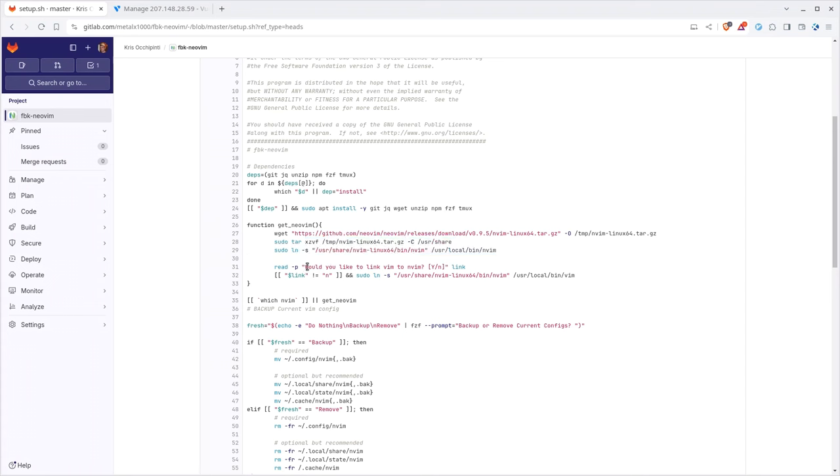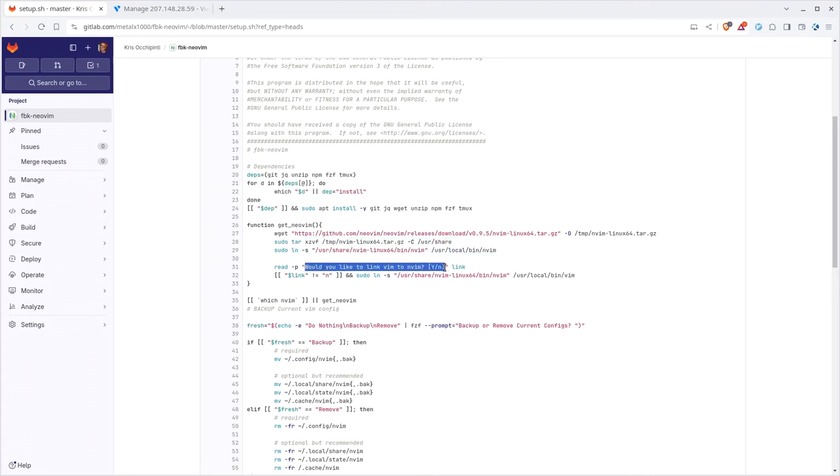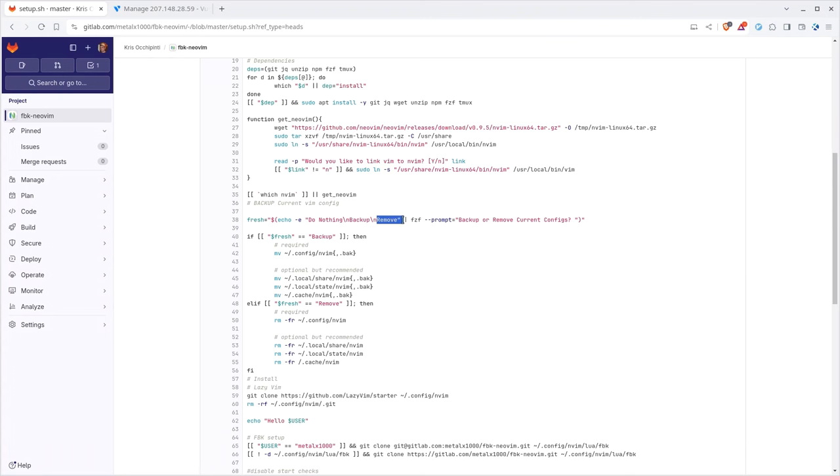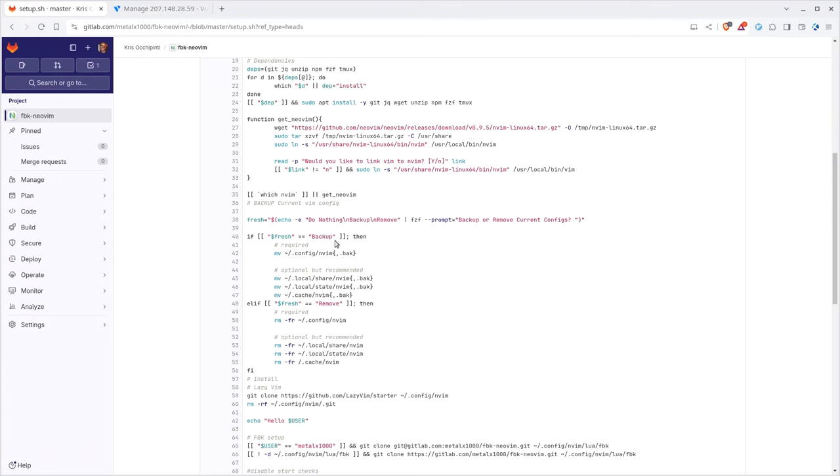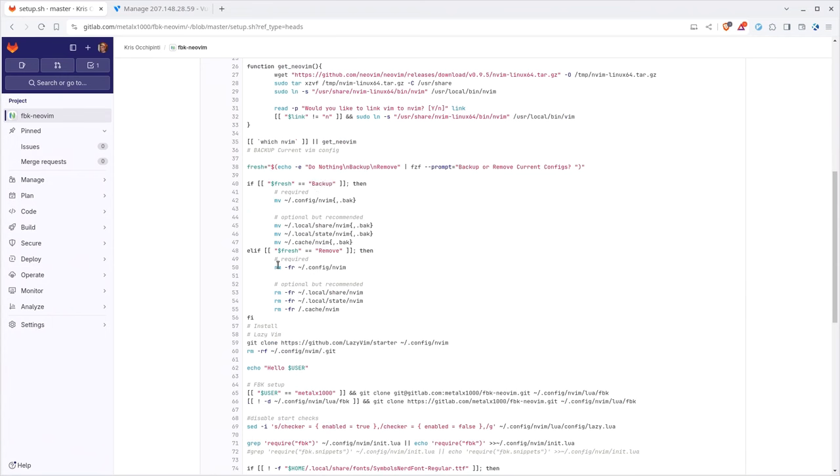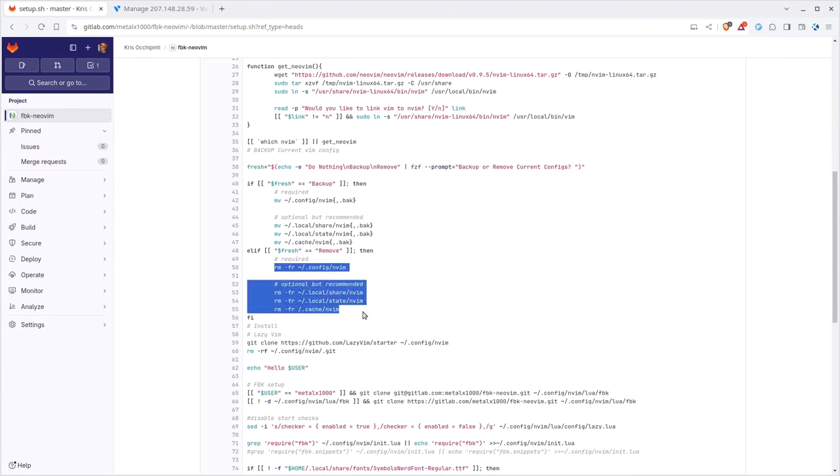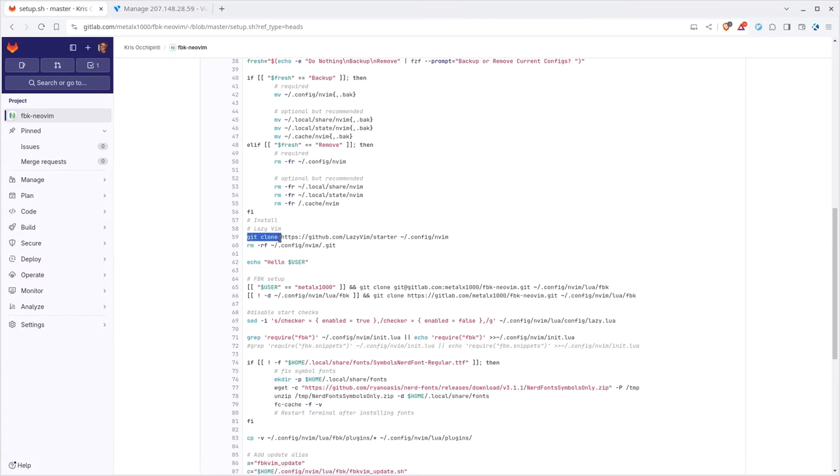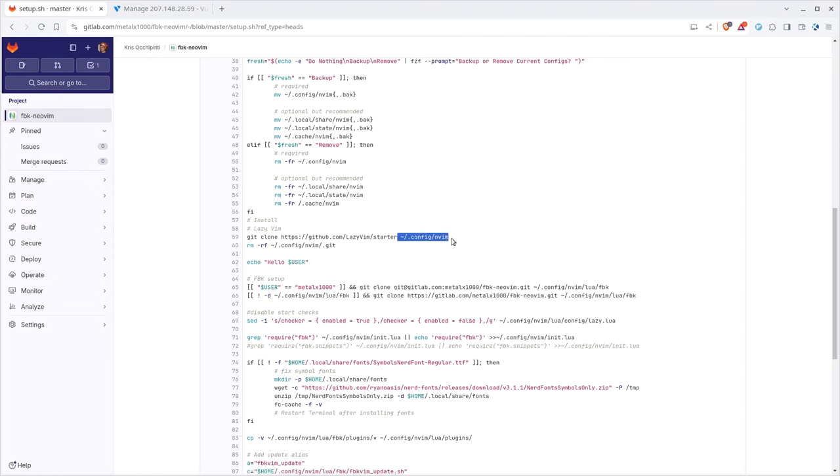The only issue I could see happening is if you did install an older version of NeoVim, it will skip this and then you'll have issues. It will tell you that the configuration is not compatible with your current version. So you would uninstall what you have installed and run the script again. At this point it's going to ask do you want to link Vim to NeoVim? Next it's going to say do you want to back up your current configs?